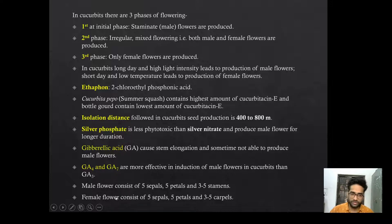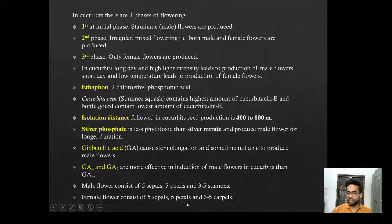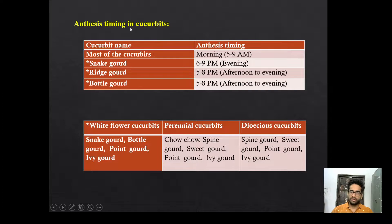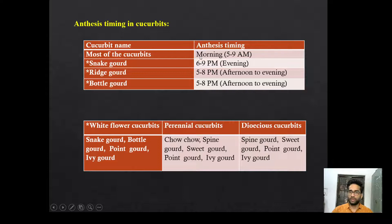In case of flower structure, male flower consists of 5 sepals, 5 petals, and 3 to 5 stamens. In most Cucurbits, flowers open in the morning only. But in case of ridge gourd, snake gourd, and bottle gourd, it is in the evening and afternoon. Remember this — it is very important.